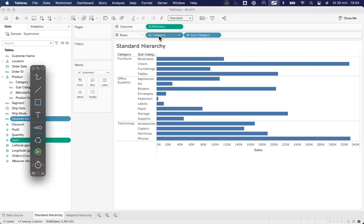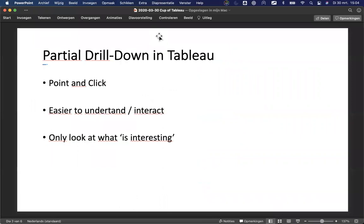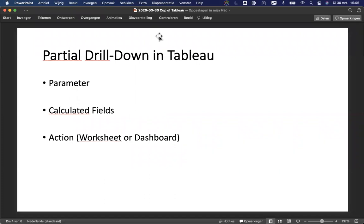What do we need? You can create a partial drill down. It allows for an end user to just point with their mouse. They don't have to move their mouse to the top of the visualization. They can click and they can drill down. Easier to understand and interact with that drill down. And they can only look at what is interesting. What do we need? We need a parameter. We need calculated field or calculated fields depending on how many actions you build. And we need an action. Either a worksheet action, if we're just showing it in a worksheet, or a dashboard action, if we're working on the dashboard. So we need to create a parameter. We need to be able to fill that parameter using an action. And we need a calculated field that works with that parameter.